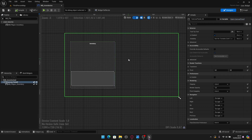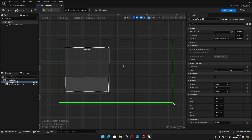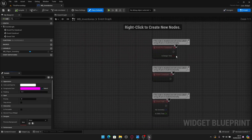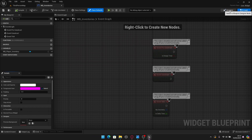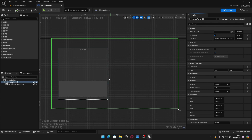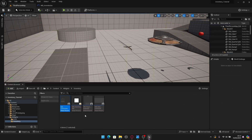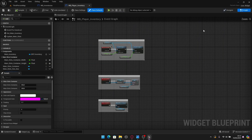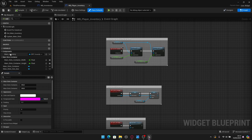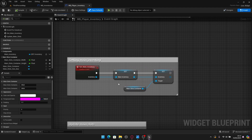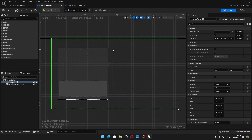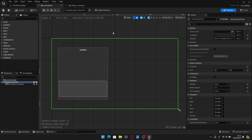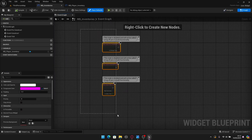Now let's add custom events to control the player inventory. Go to the graph. We need to set the player inventory widget's inventory variable. Let me open the player inventory widget to show — in its graph, there's the main inventory variable and a custom event to set it. So we need to create a corresponding custom event in the inventories widget to pass the inventory reference through from the HUD class.